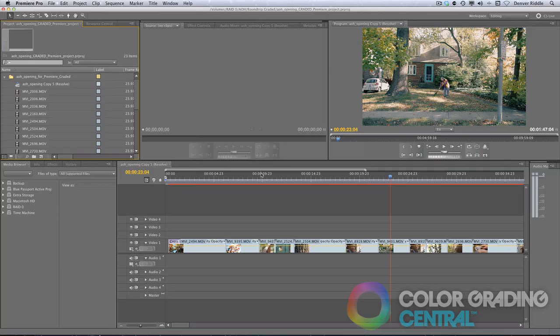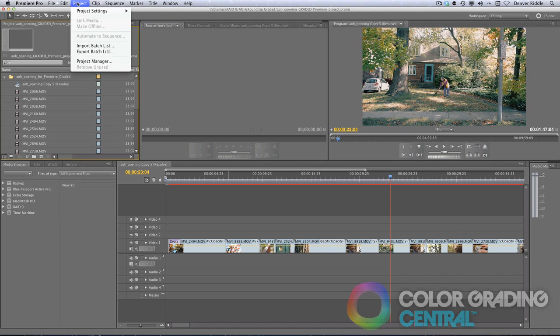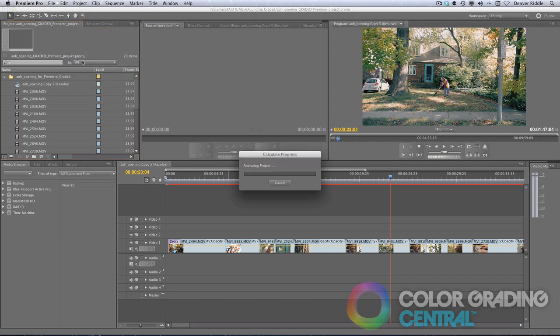For Premiere users, this same process is called Project Management, and we'll find it under Project and then Project Manager.